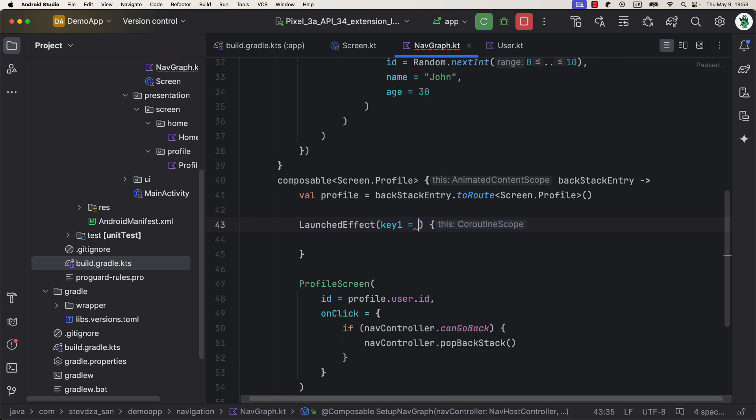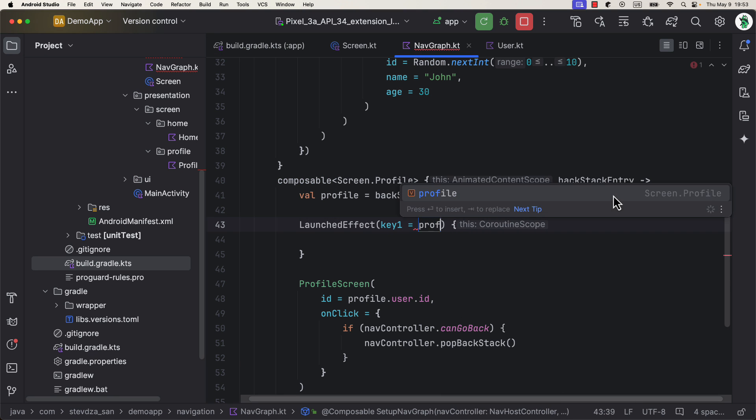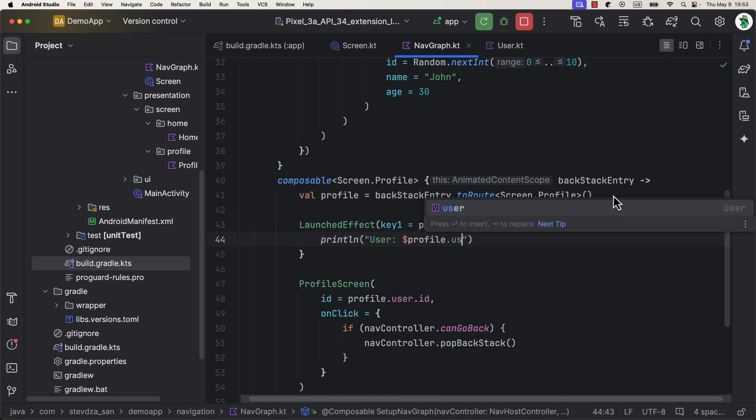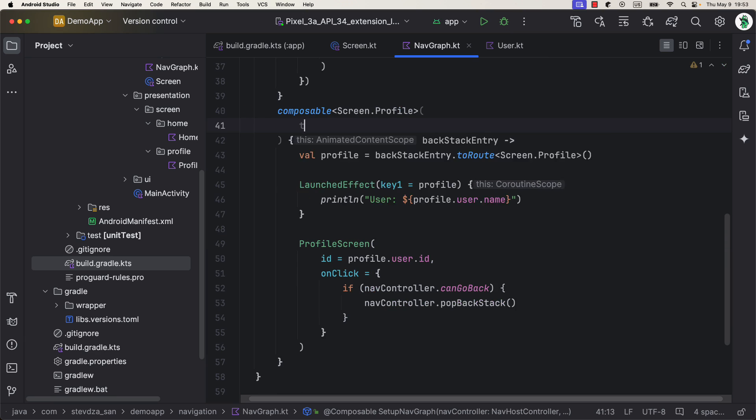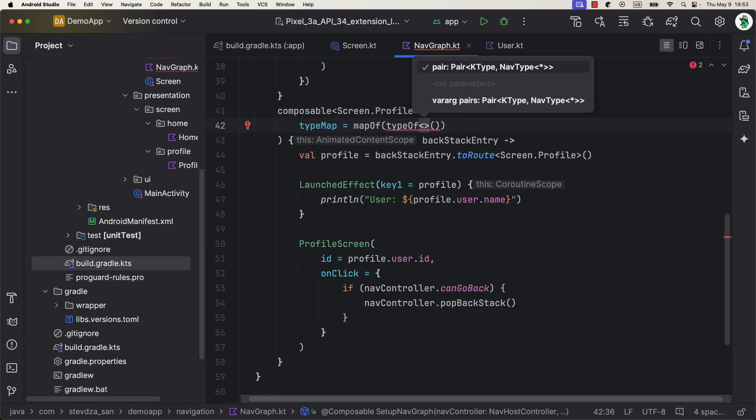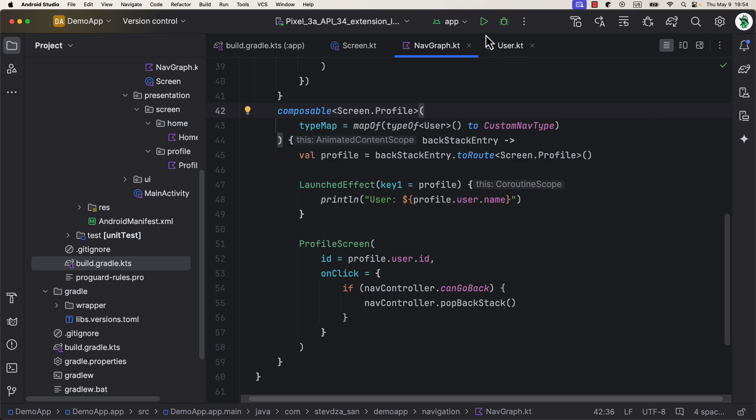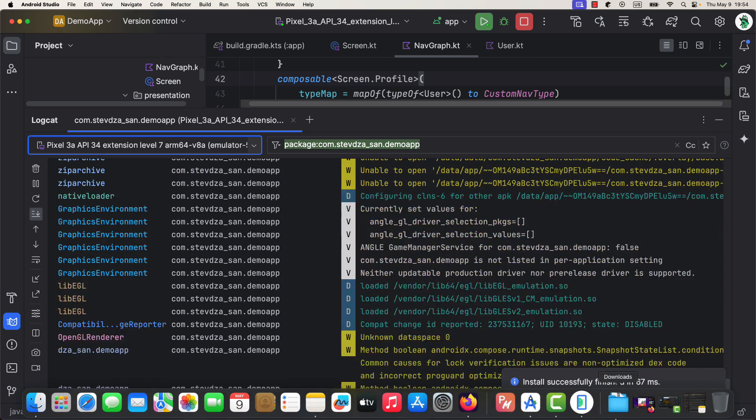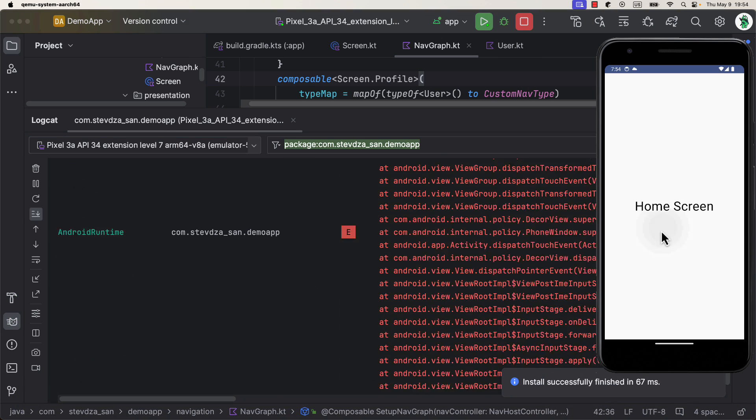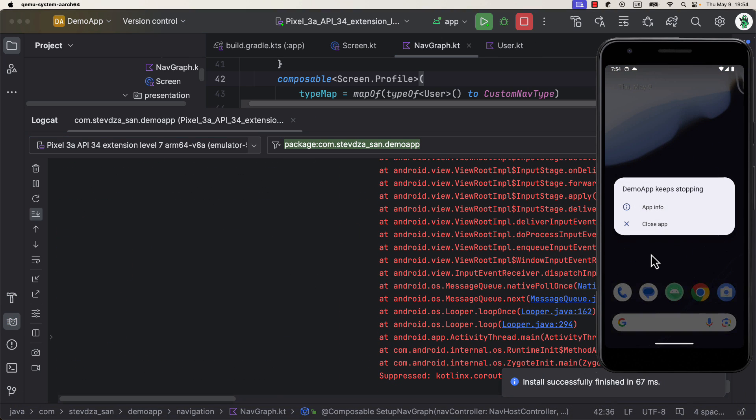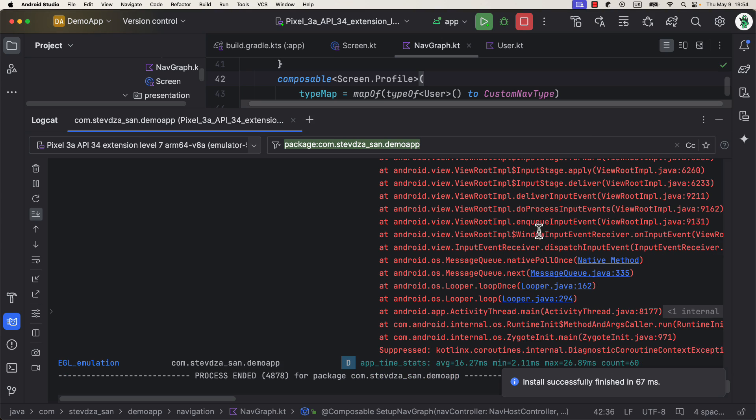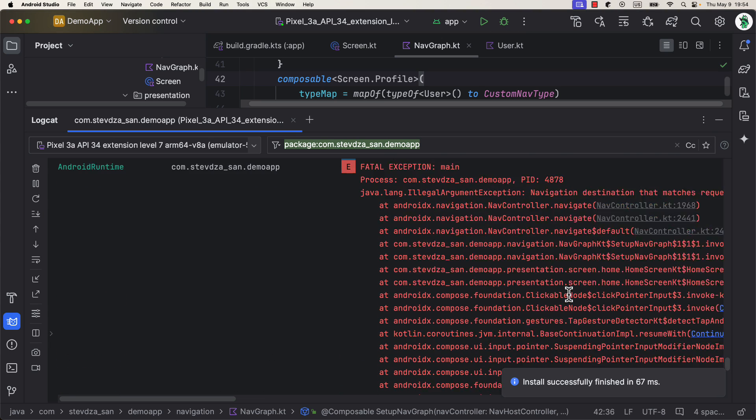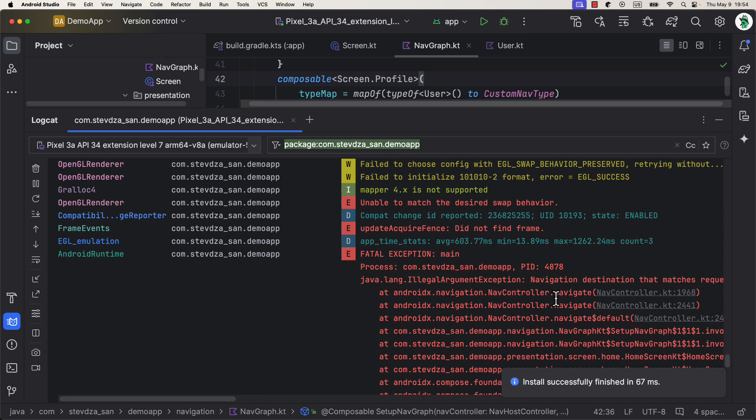So this approach should be working. However, if I now launch the application and try to navigate to the ProfileScreen, then I get an exception. If it's not up to me, then this issue will be definitely resolved in the near future. Otherwise, be sure to comment down below and let me know if you have tried this approach yet.